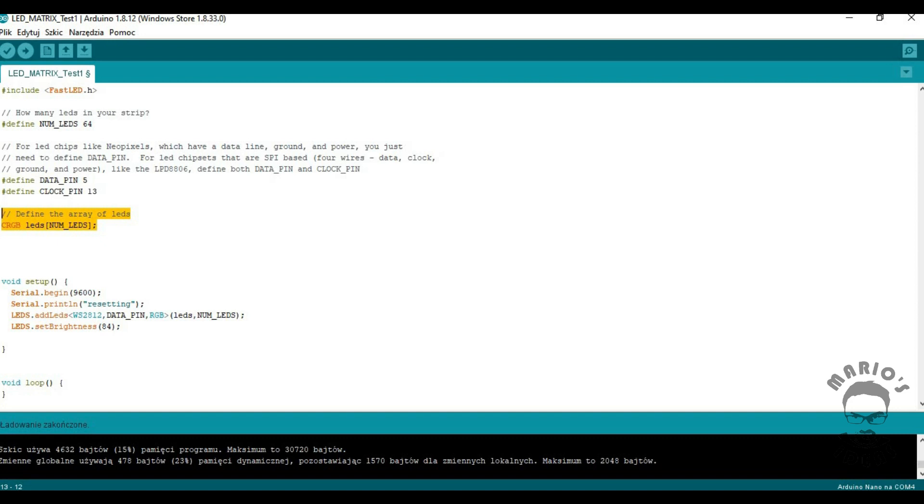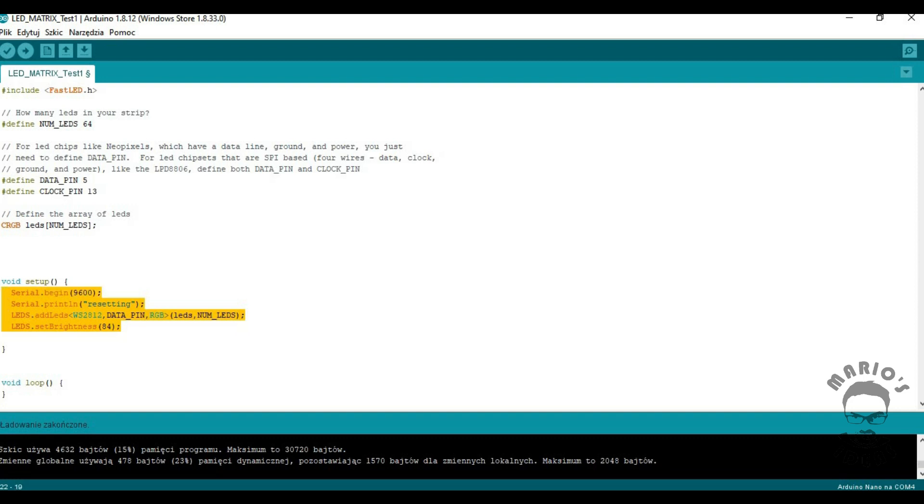Then we declare the table corresponding to 64 LEDs of type CRGB. And finally we declare the matrix and set the LED brightness and we are ready to start.